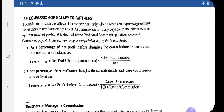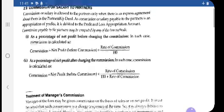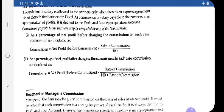These two items — commission and salary — appear on the debit side of the P&L Appropriation Account and are credited to the partner's capital account if provided as per the partnership deed. There are two methods to calculate the commission, which is very important. The first is as a percentage of net profit before charging the commission.